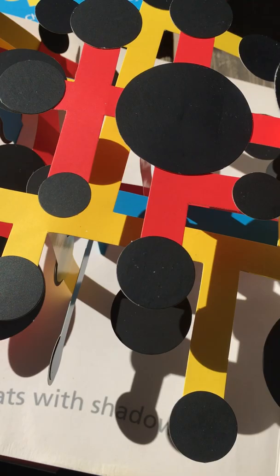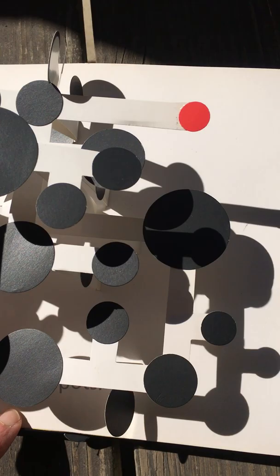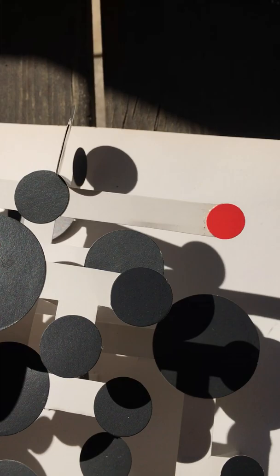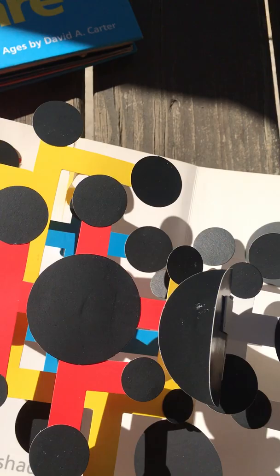Mondrian floats with shadows. See the shadows and the floating? Mondrian is an artist. And 60 black spots.